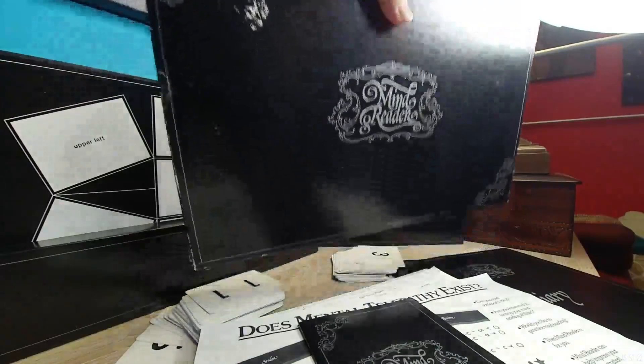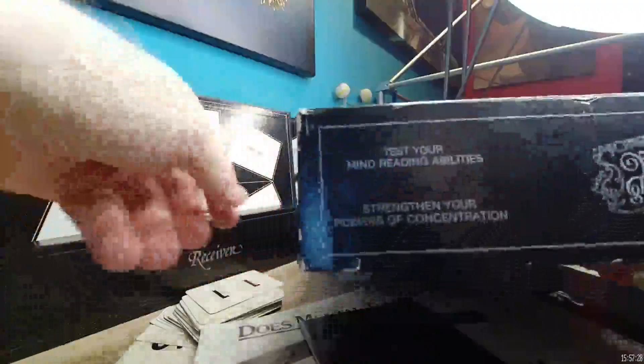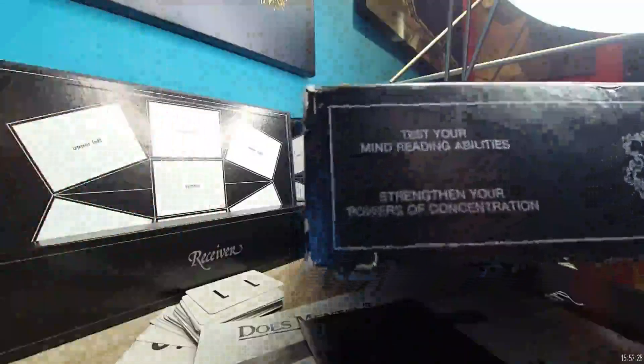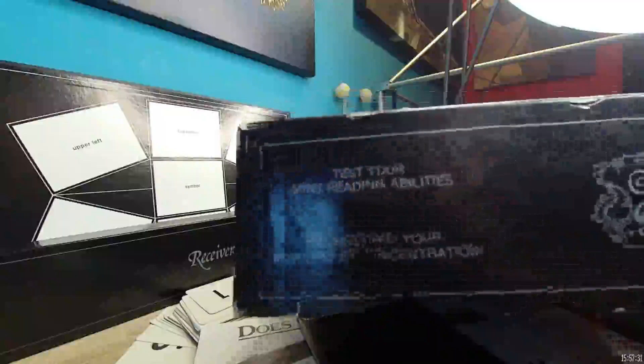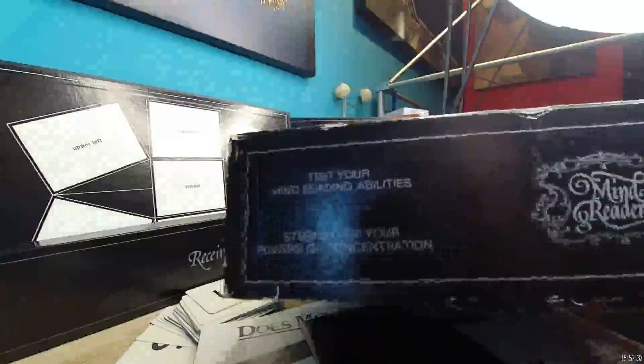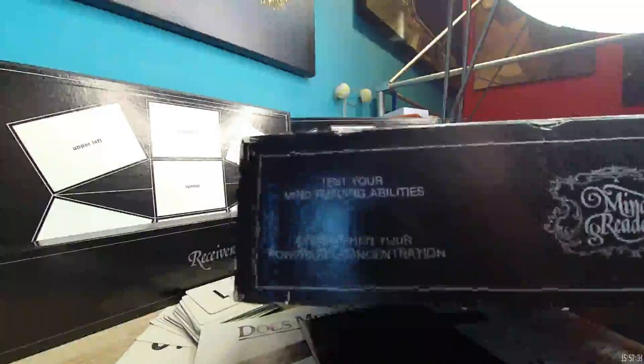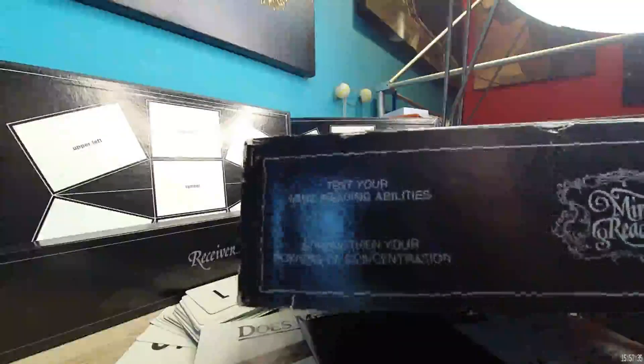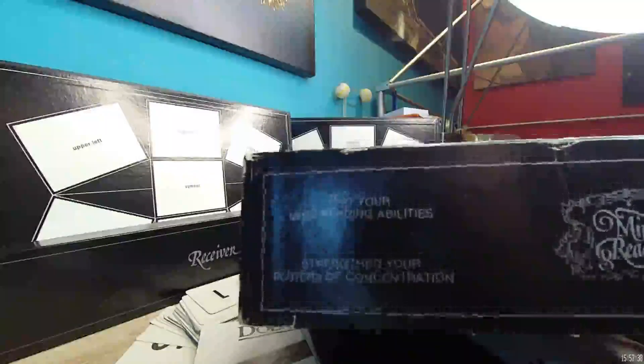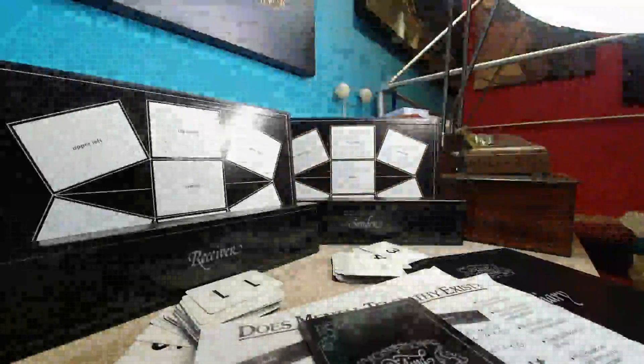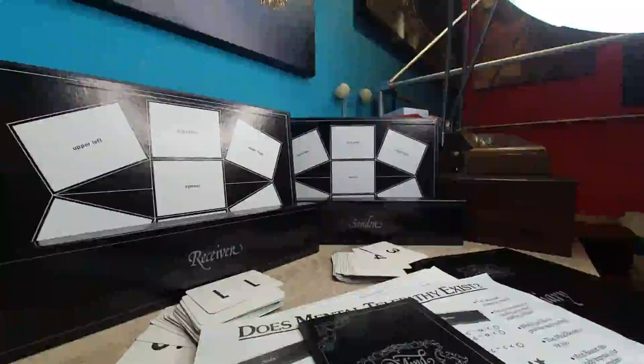Test your mind reading ability, strengthening your powers of concentration. Contains guide booklet, diary, two playing boards, group score pads, two player score pads, and 54 cards. So it's very simple here in terms of what's in here.